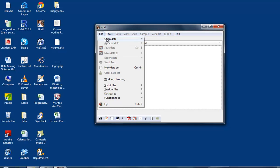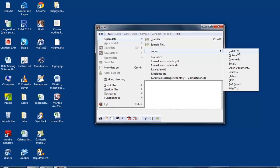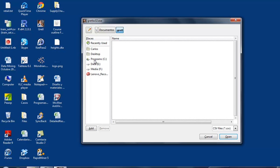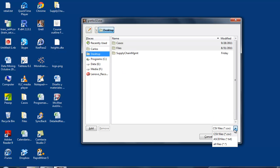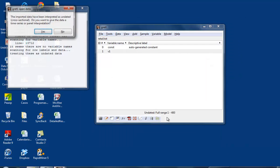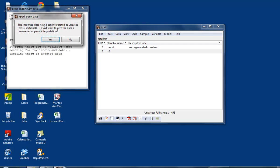I'm going to open data, import, and it's a text file, comma-separated. We're going to find it on my desktop. It's not a CSV file, it's a text file. There it is. We're going to open it. We get the typical warning.